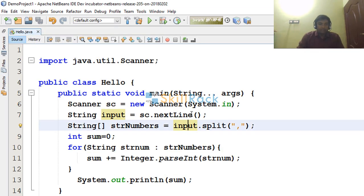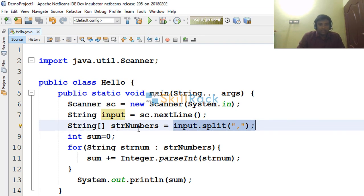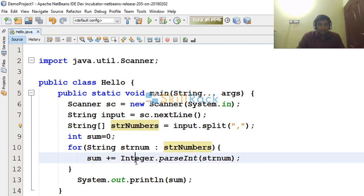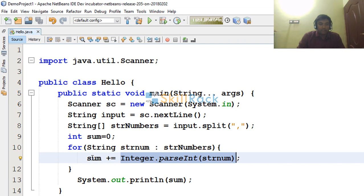So we will now recap. Here the three things are: we are using split and then isolating the string representation of the numbers. Then we are using Integer.parseInt to convert the string value to integer and adding it to the sum.